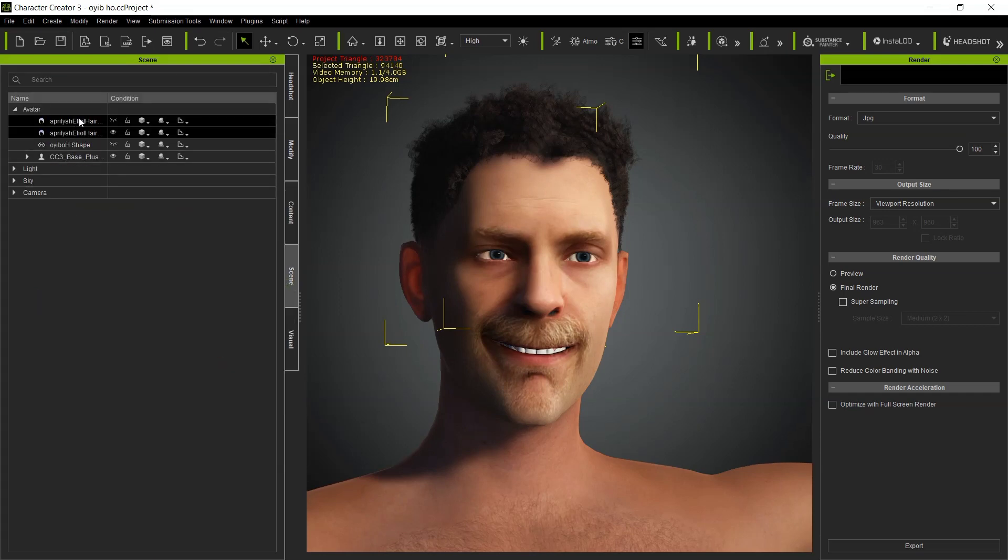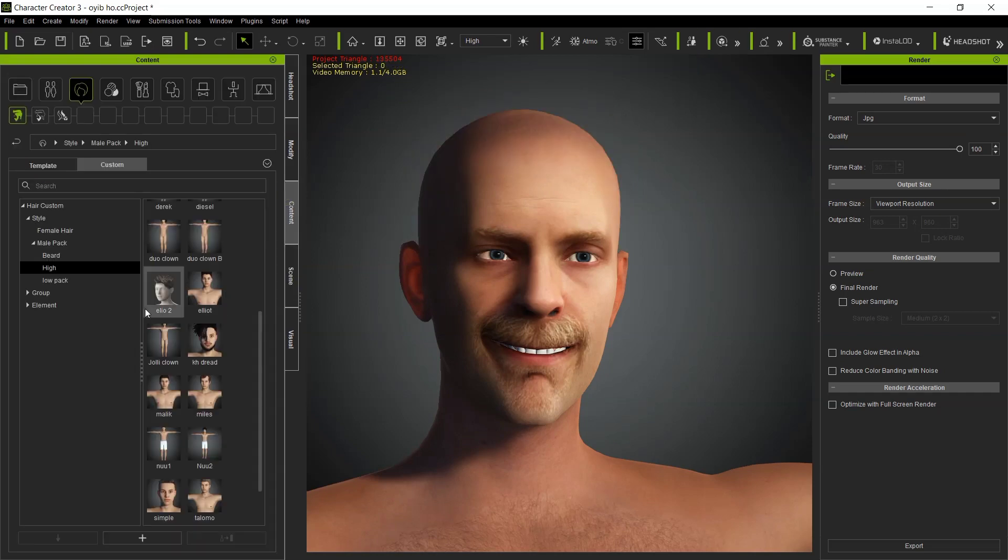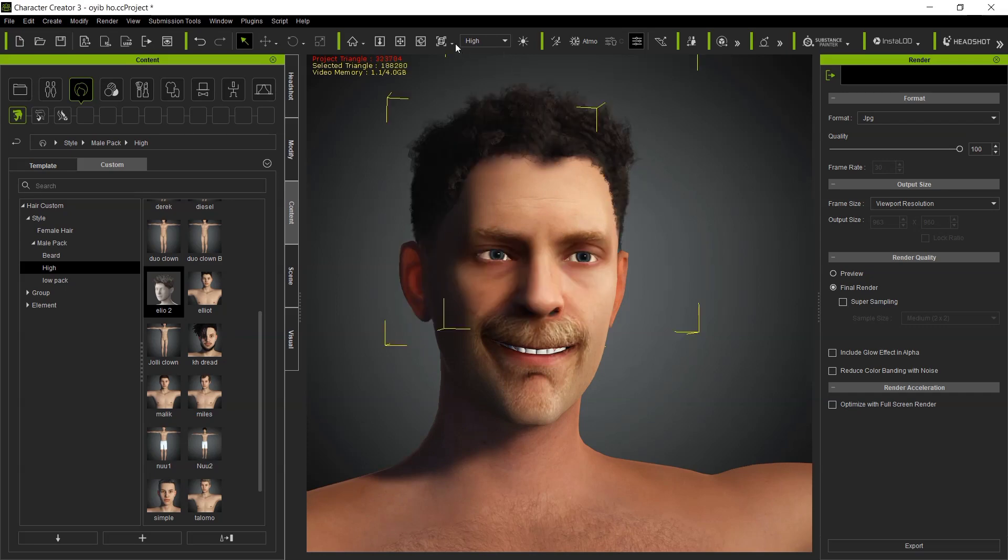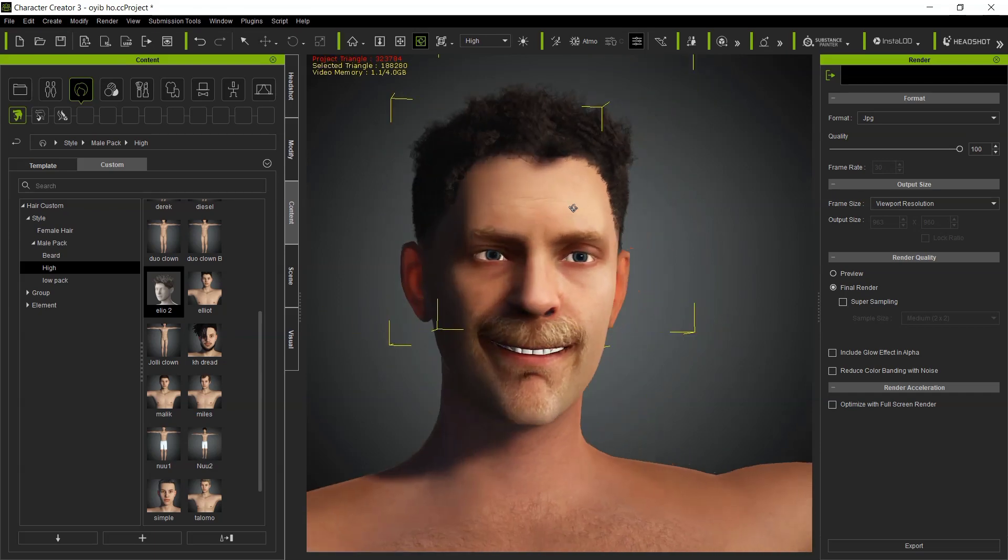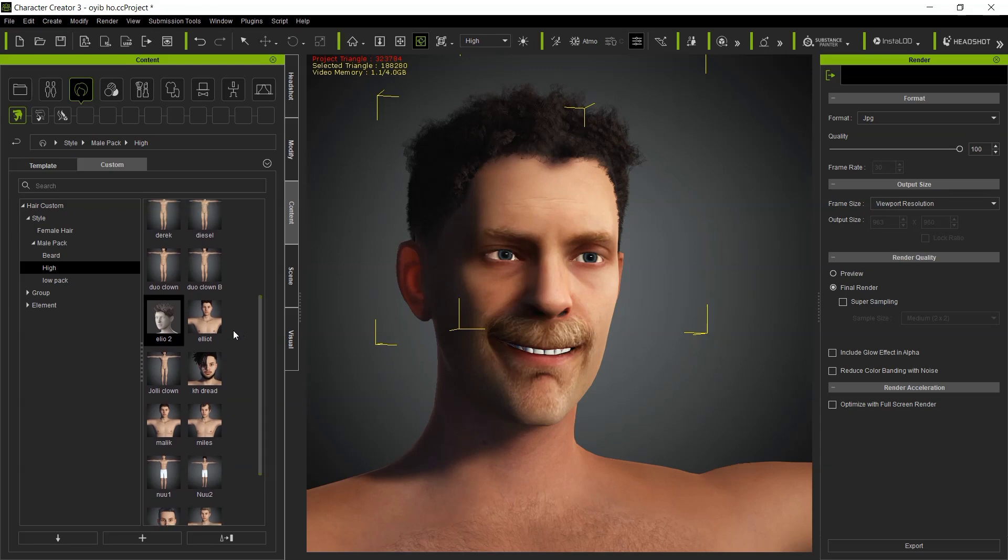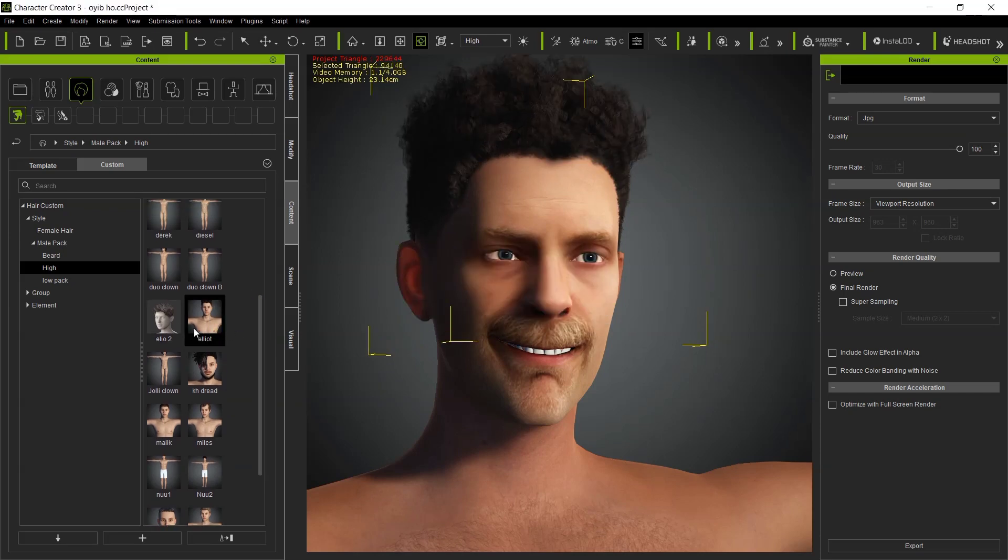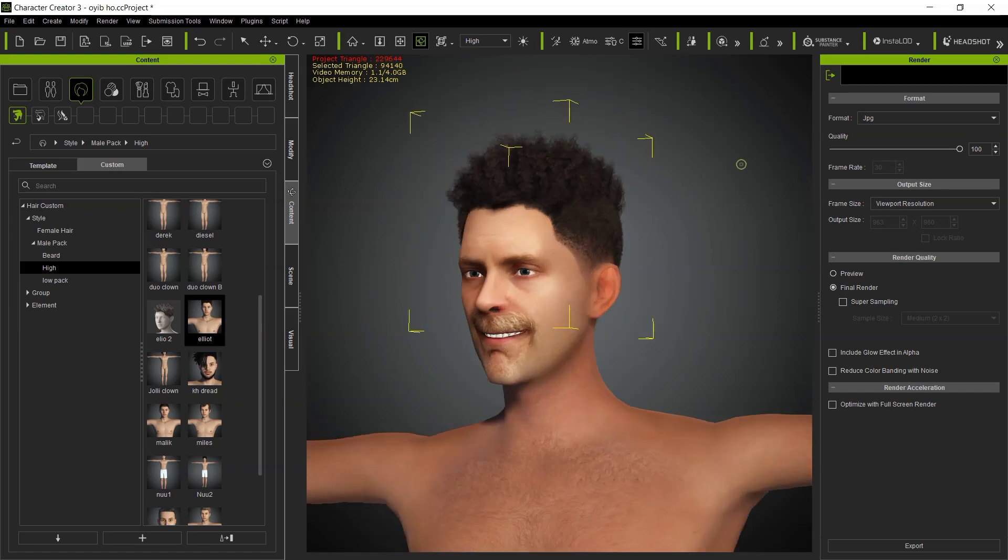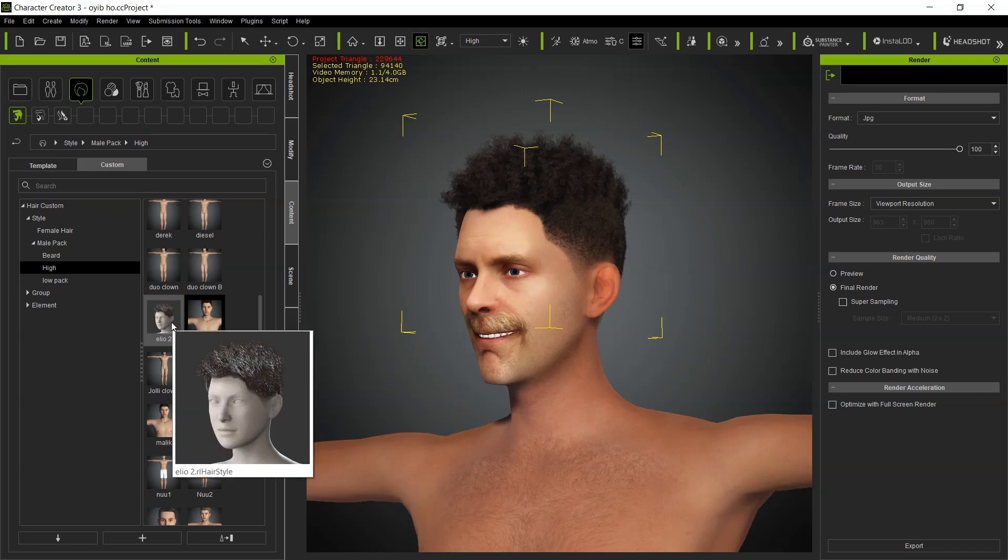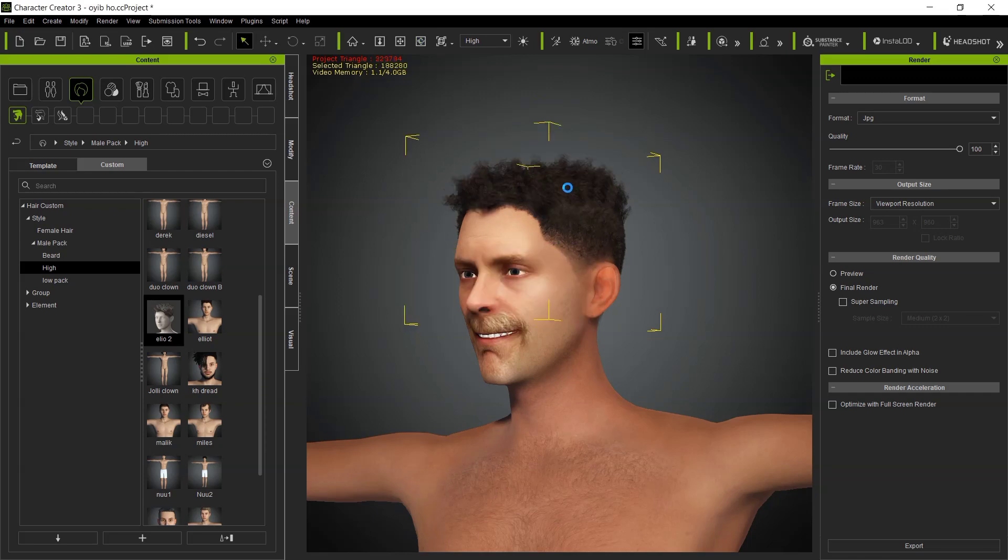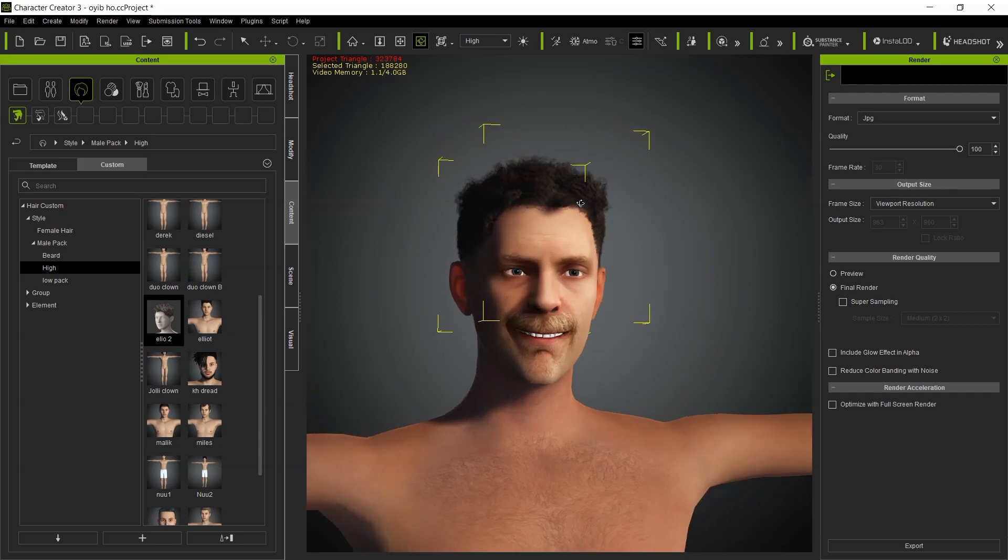As you can see, the hair is now saved successfully. You can delete the original. Let us check the difference between the previous one. As you can see, the original hair is very very high, the strand is very very high. But the adjustments that we did in Blender, it's very low. You can see everything is now successful.